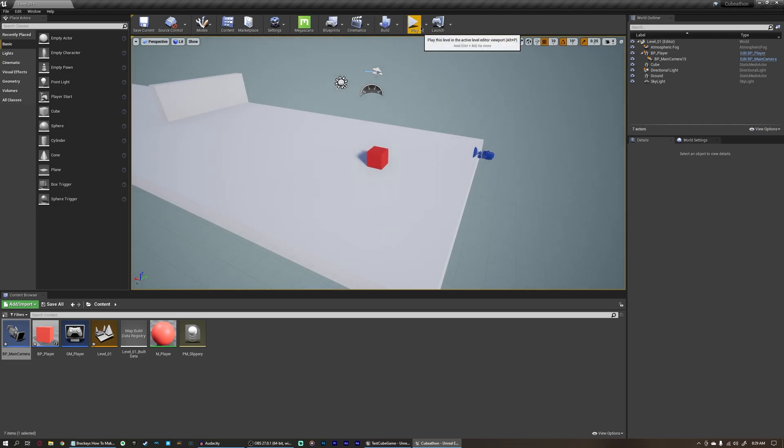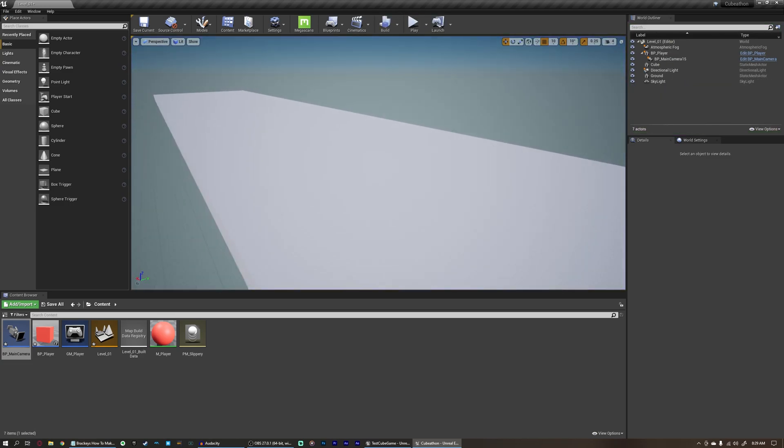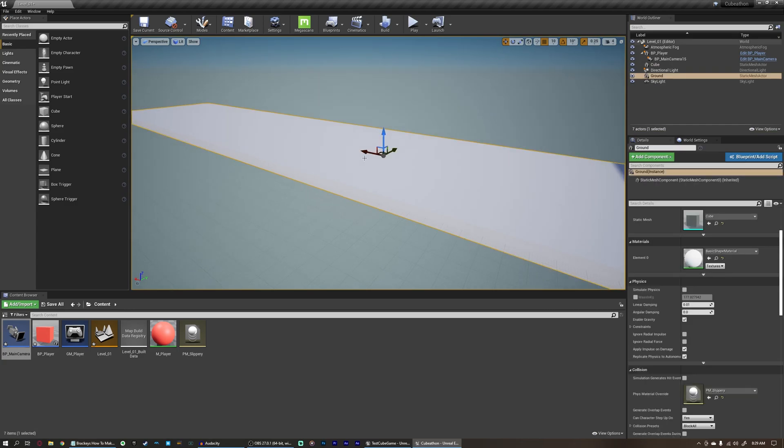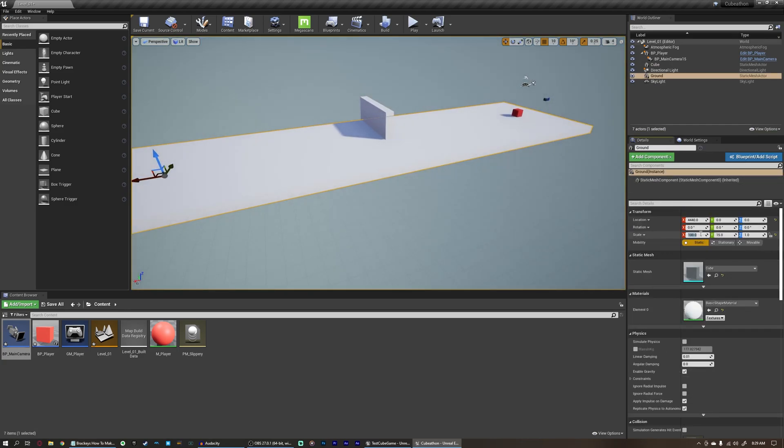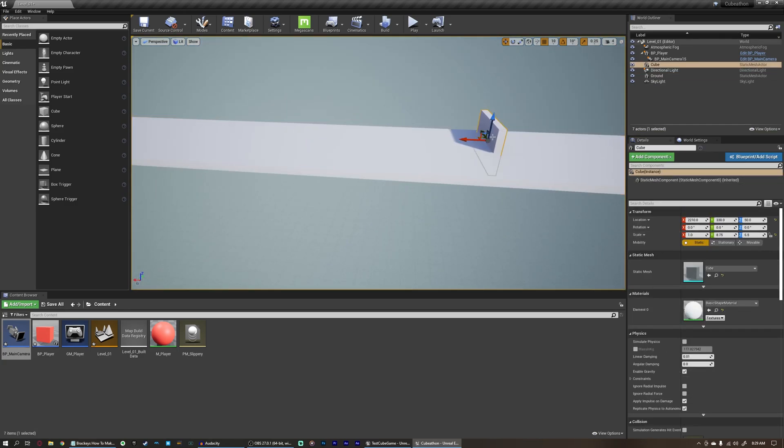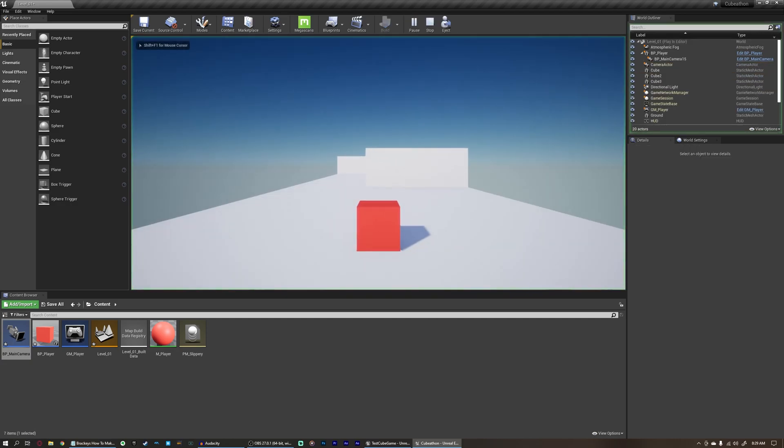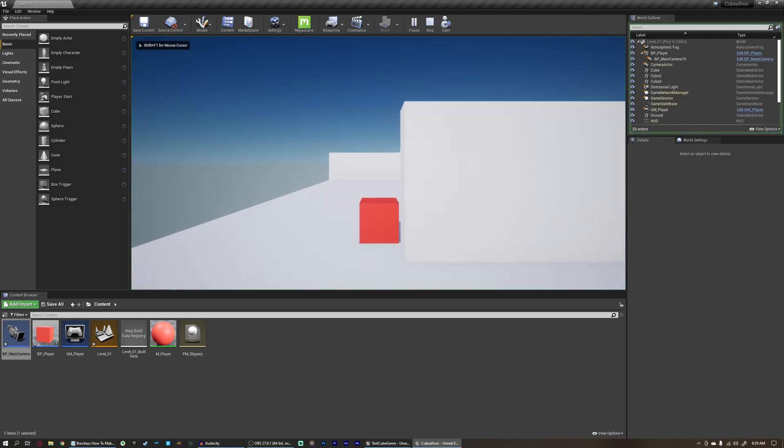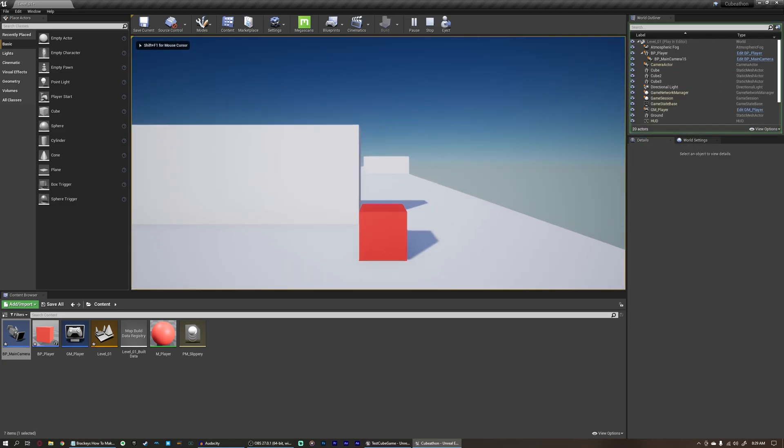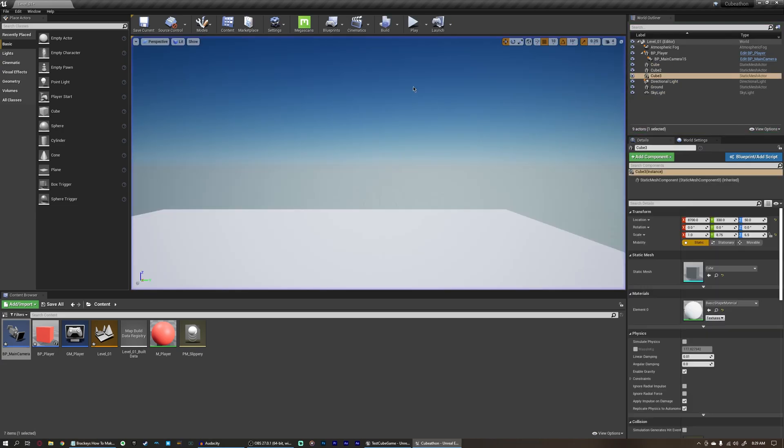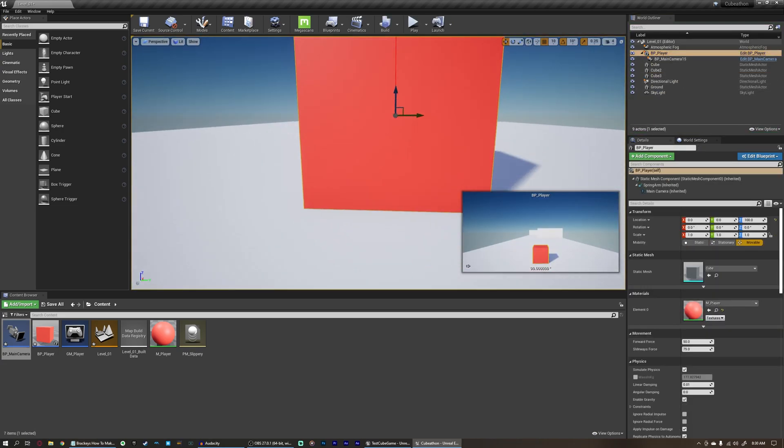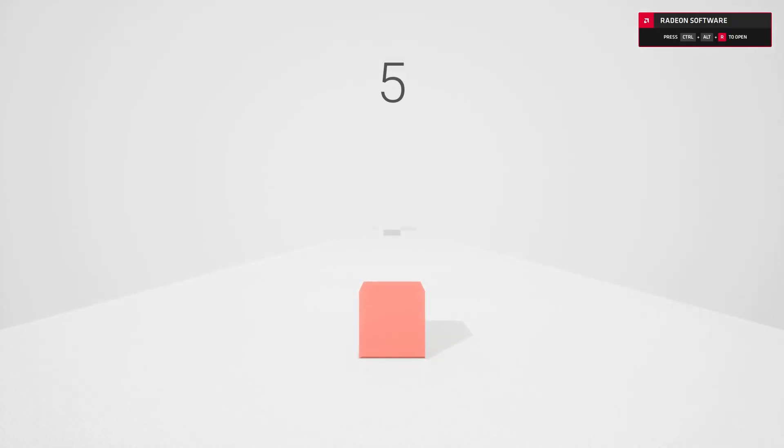Now our camera will follow our player no matter what. We can also extend this ground a little bit if we wanted to see a little bit better, something like maybe 500. And then we could drag a couple more cubes in here, just fill out our scene a little bit. One thing you'll notice though, is that if we fall off the map, nothing happens. And if we bump into things, we just kind of bounce and keep going. There's also no win state. And these are a few different things that we'll be covering over the next couple videos, so stay tuned for that.